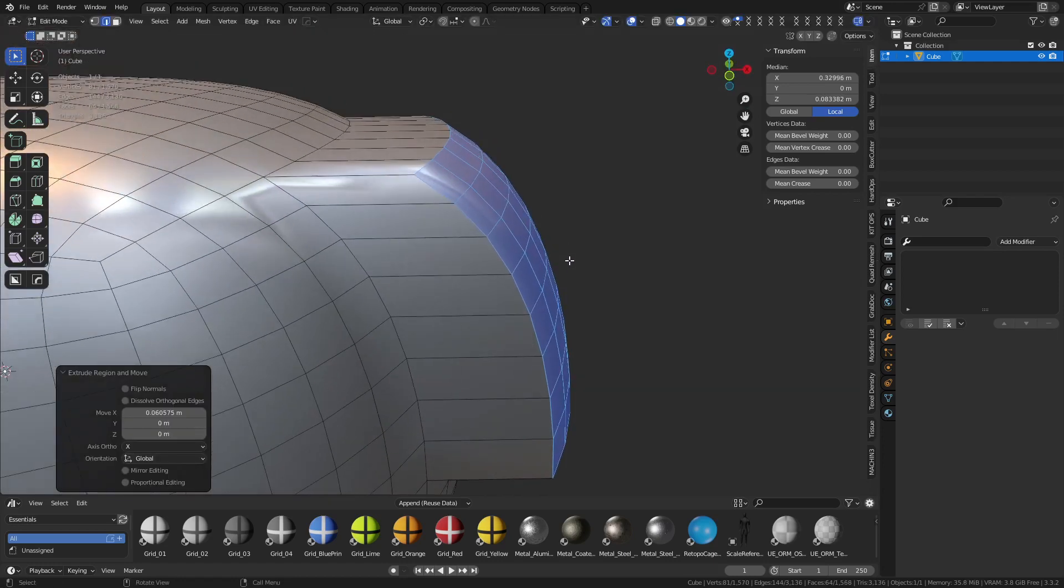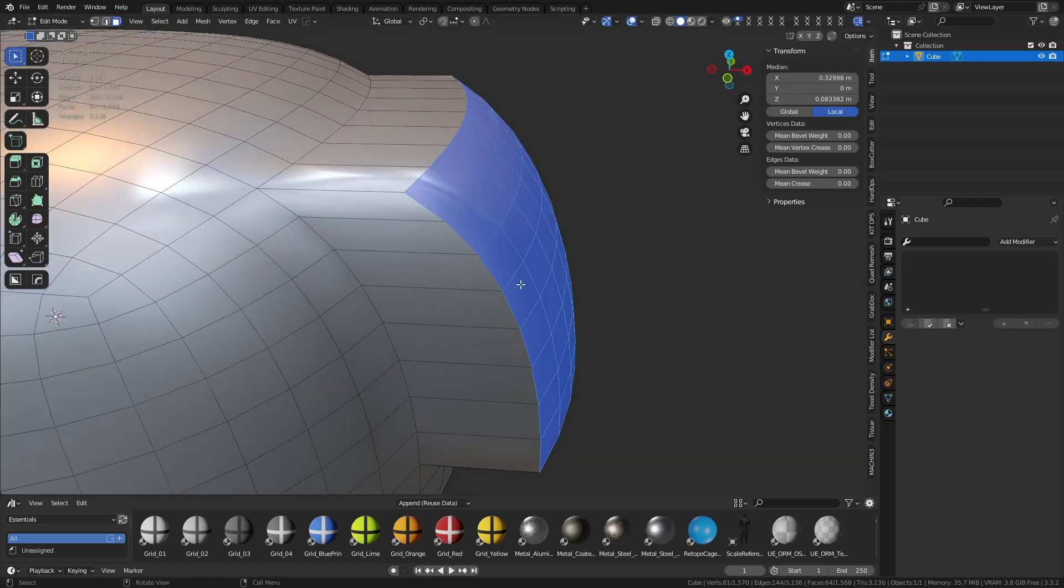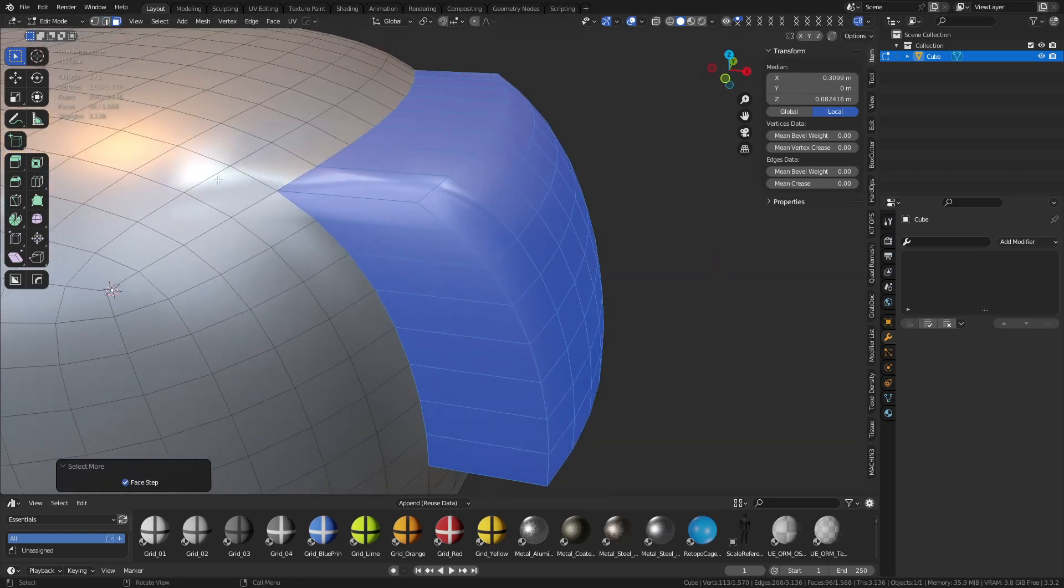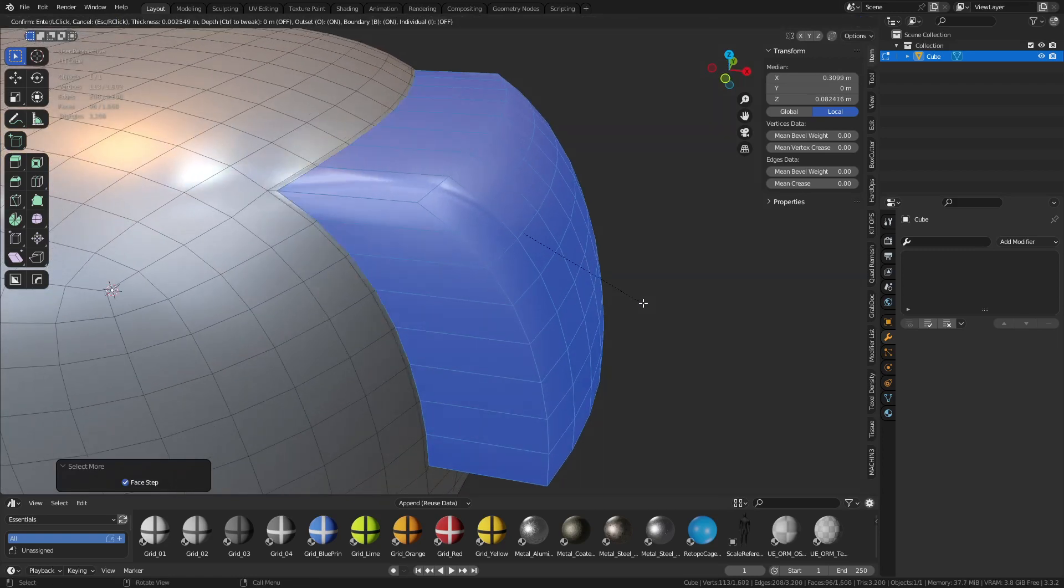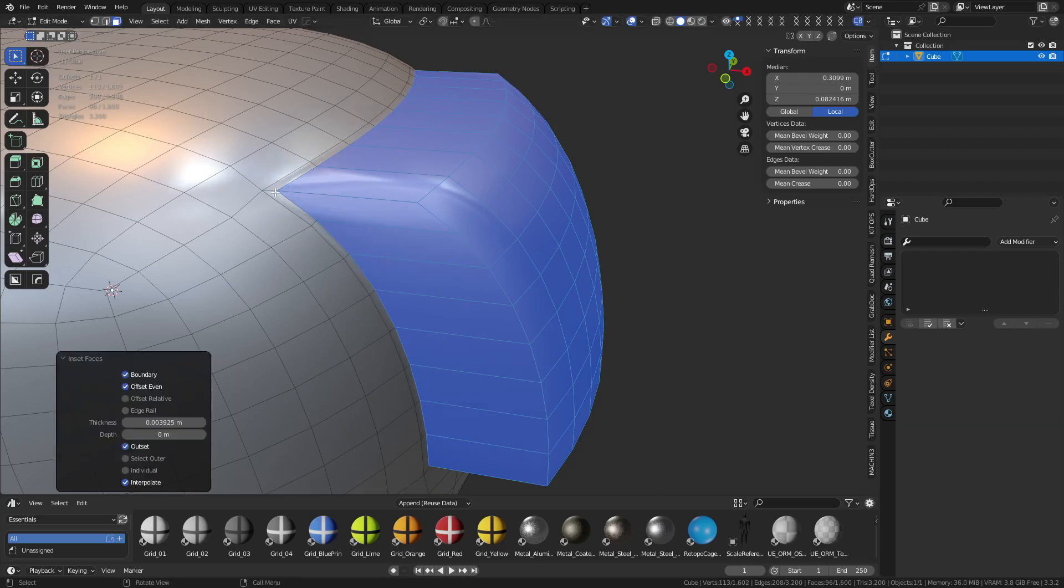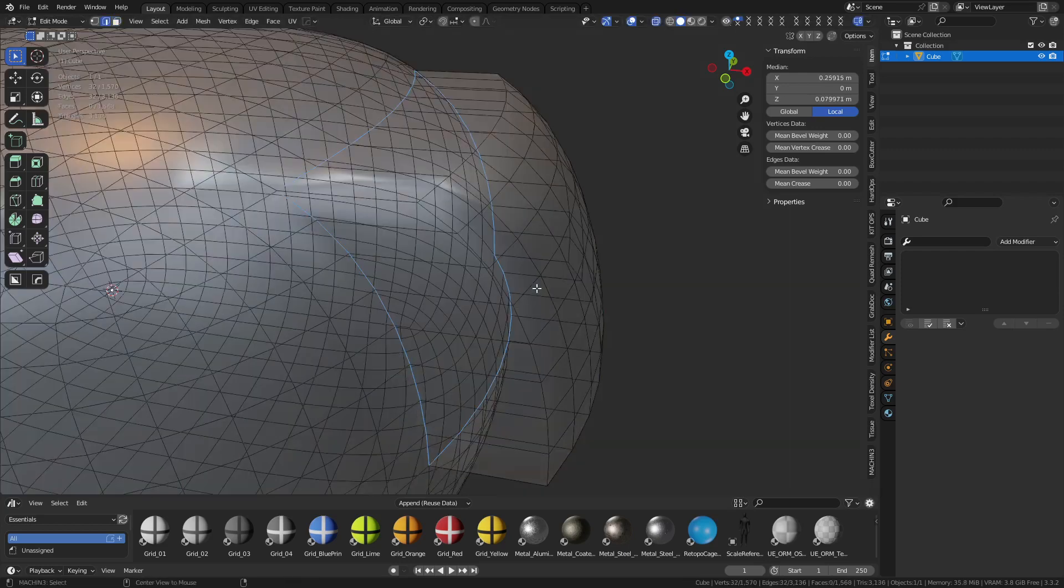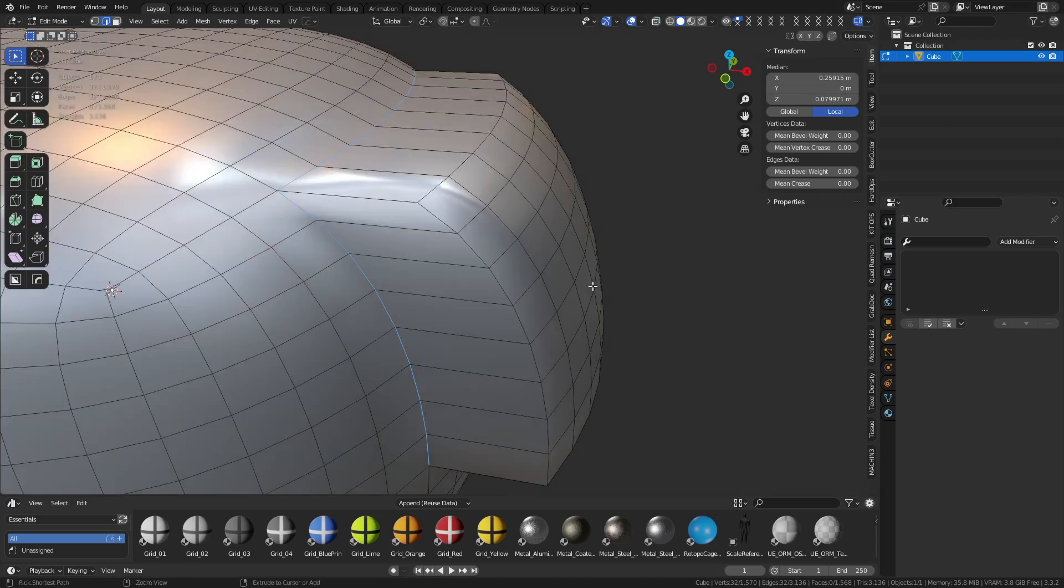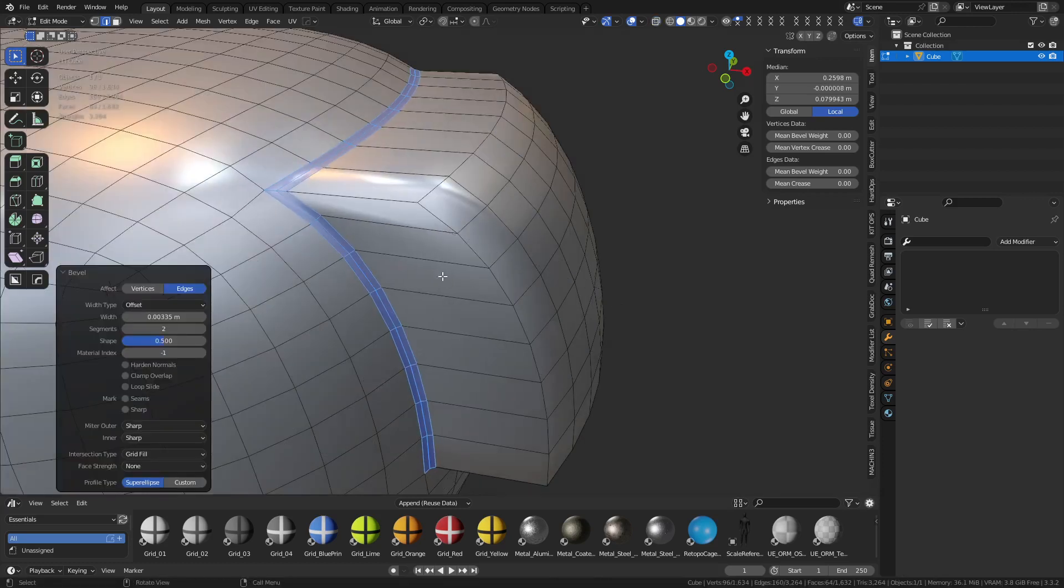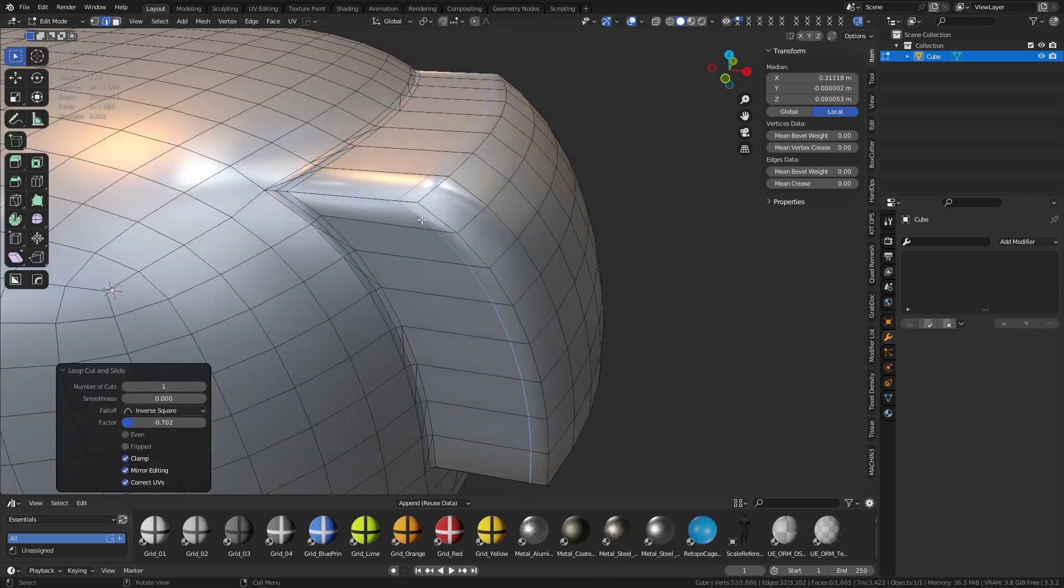We can still approach this as if we're doing a regular extrusion, and do an inset, outset, all that fun stuff. For the most part, this isn't going to hurt it too bad, or you could just bevel it real quick. And you just add a loop cut over here.